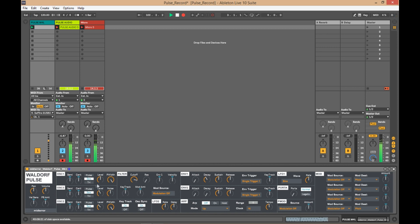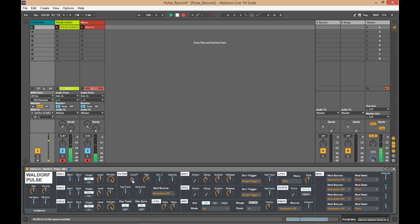You have all the parameters here for the Waldorf Pulse, like filter cutoff, resonance. In fact, every single parameter for the Waldorf Pulse is here.